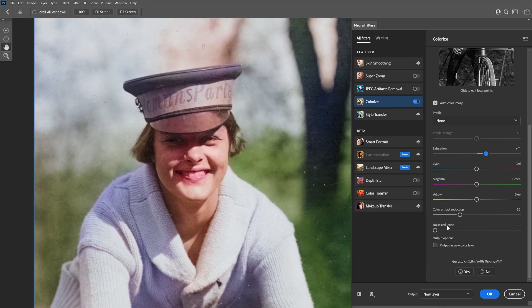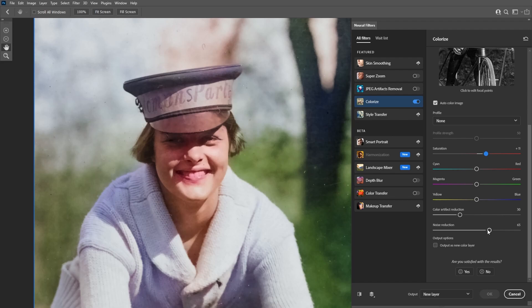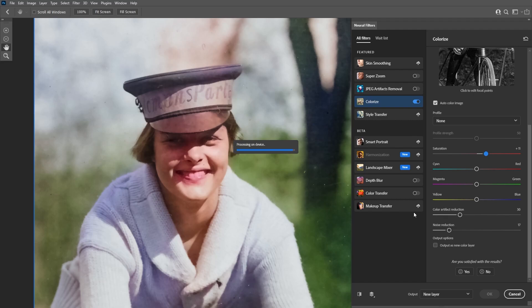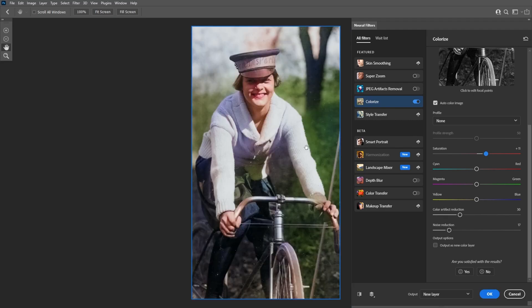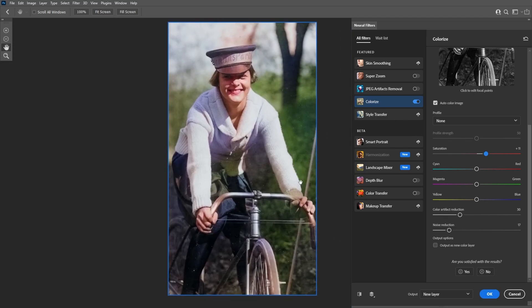You also have a noise reduction slider which can be helpful, especially for an old image like this one. Once you are happy with all the settings you can export this image as it is and it will apply to the image, but in this case we're going to export the filter on a new layer so I can further modify the changes.